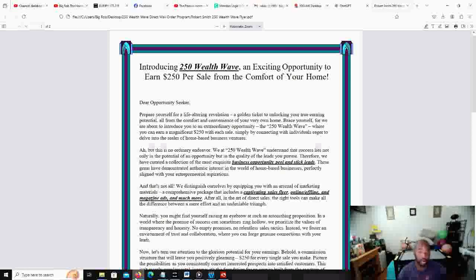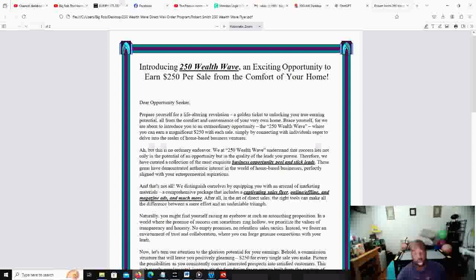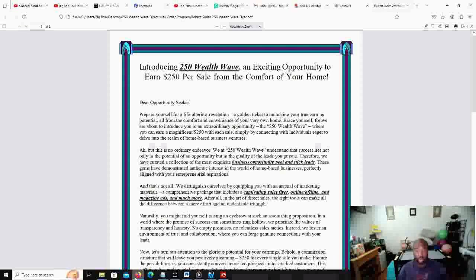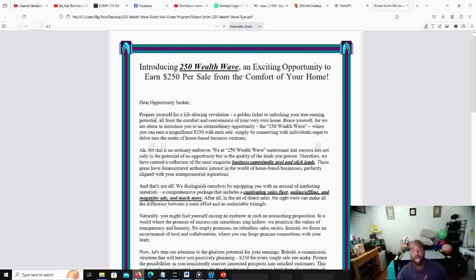If you're looking to work from home, you want to make an extra $250,000 to $500,000 a week to help you out for whatever need, this business opportunity is making it happen. The $250,000 Wealth Wave is a direct mail order business.